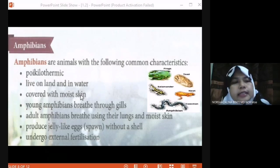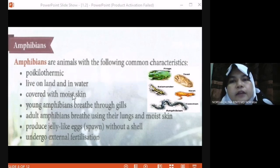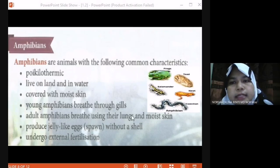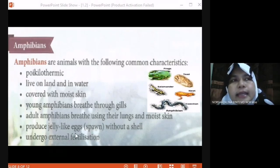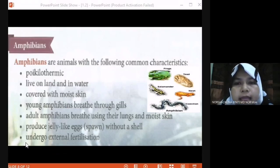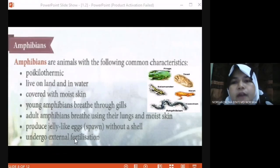You need to know the characteristics of amphibians: they are poikilothermic, live on land and in water, covered with moist skin. Young amphibians breathe through gills; adult amphibians breathe using their lungs and moist skin. Their eggs are jelly-like without a shell, and the amphibians undergo external fertilization.